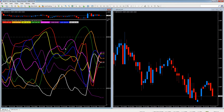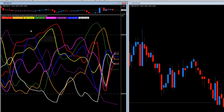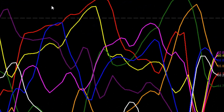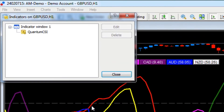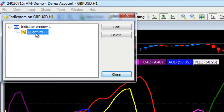So now we have one indicator on the chart. If you right-click on it, this will give you a pop-up menu which says Indicators List. If you left-click on that, it will tell you the indicator that is applied to this particular chart - and here you can see we have the Quantum CSI.